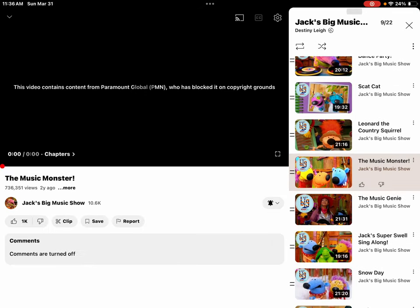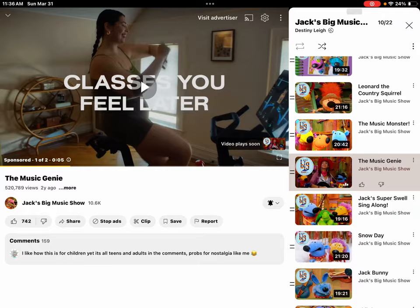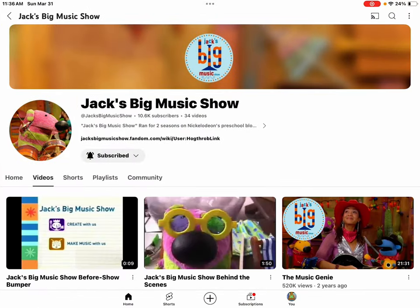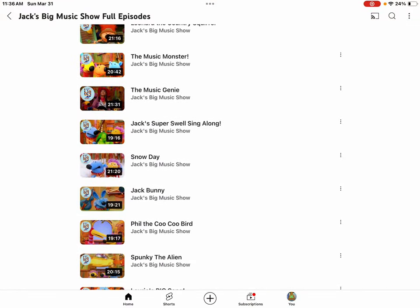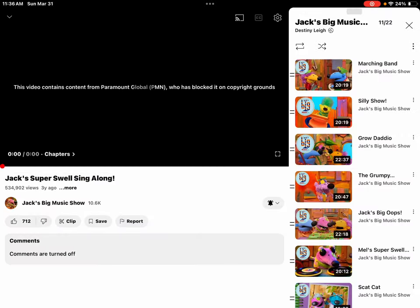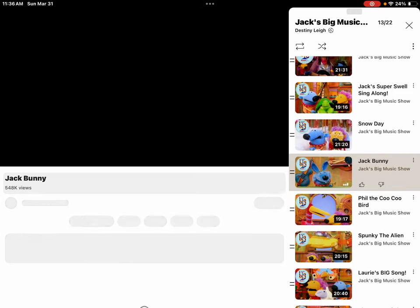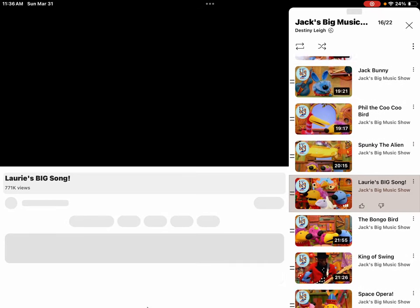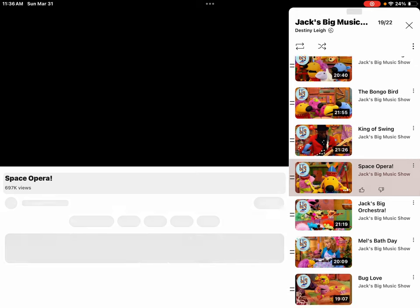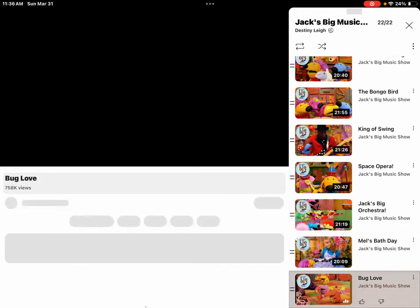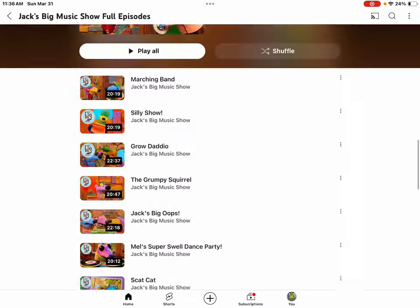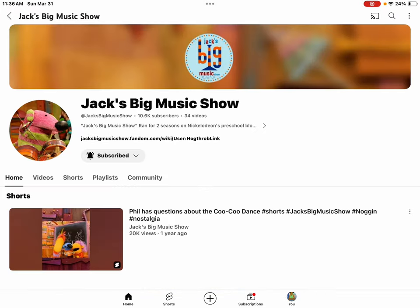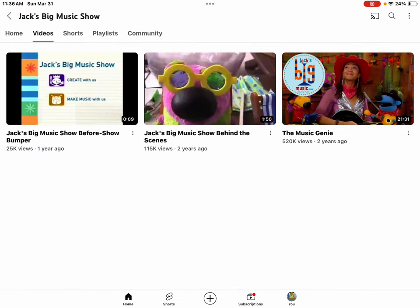Yes, they're blocked. All the episodes are blocked, and yes guys, the only episode they have is The Music Genie.